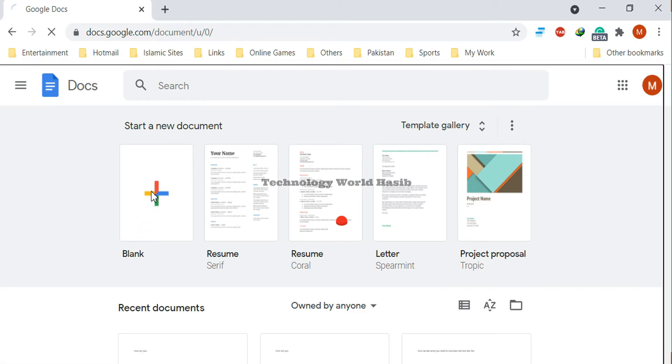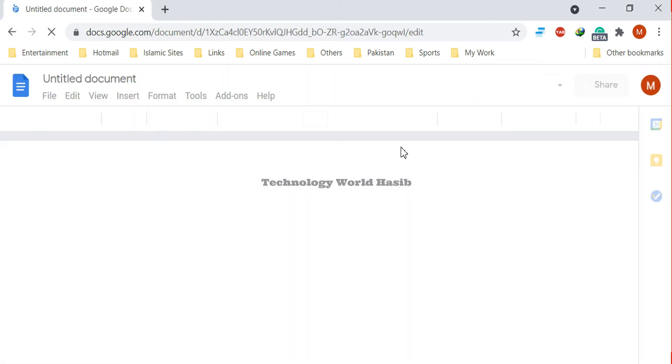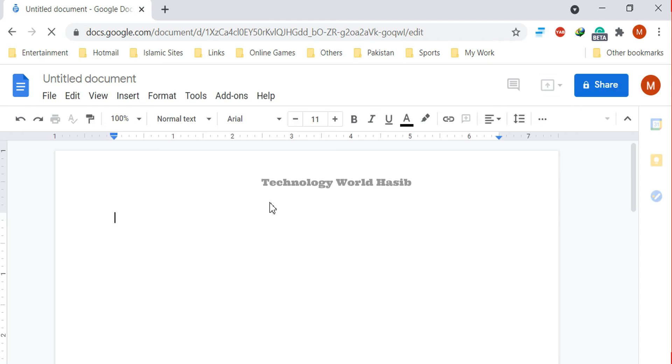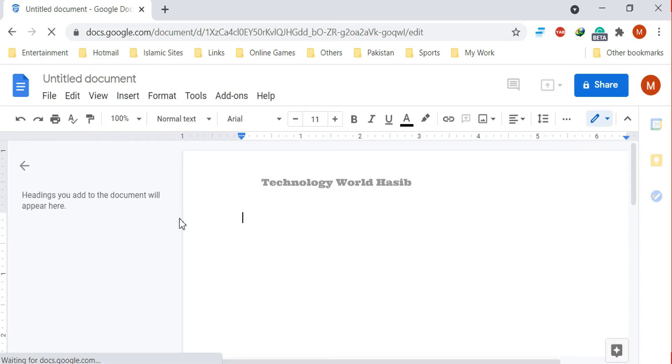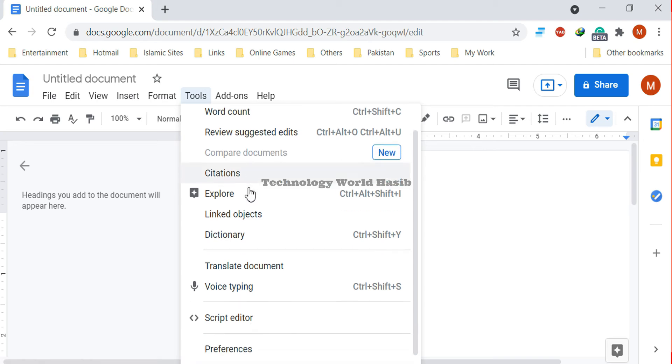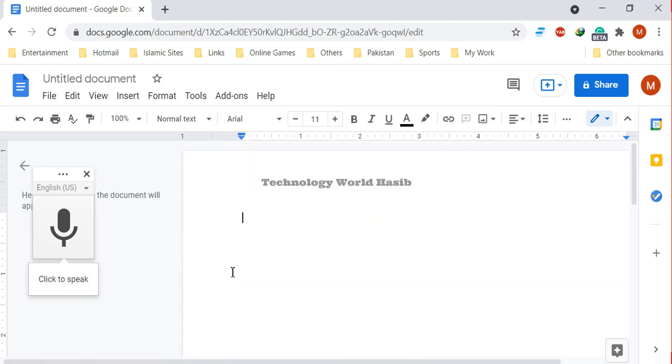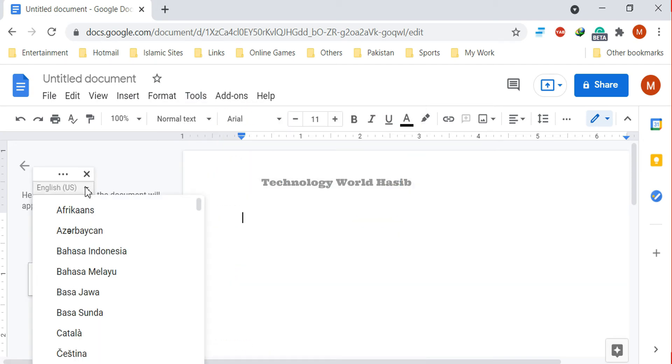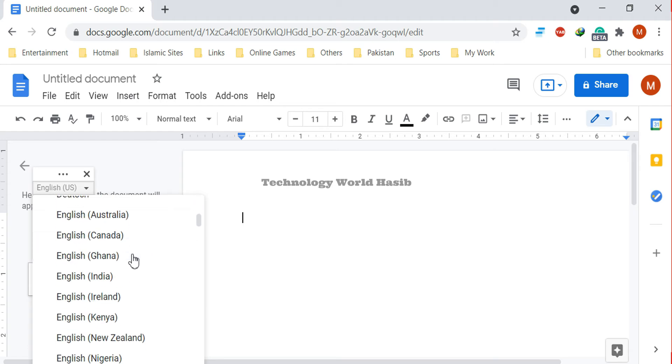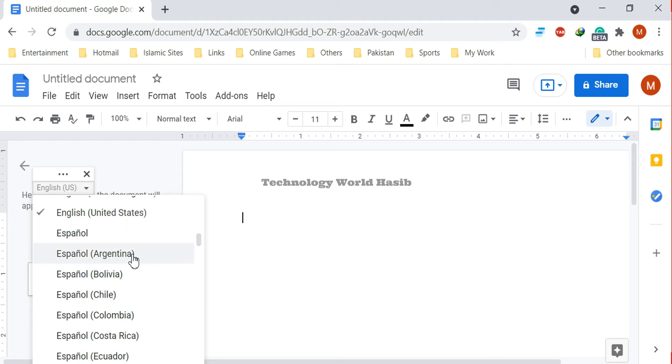Next, click Tools and select Voice Typing. A microphone box will be shown. Here you select your preferred language.